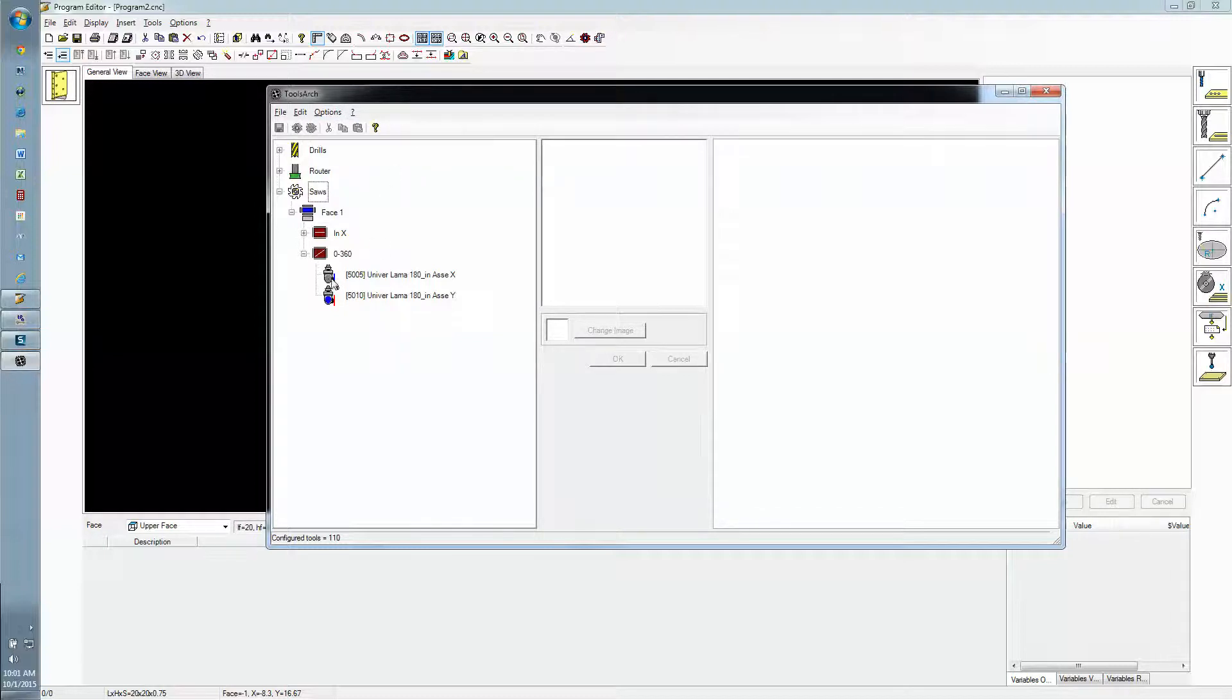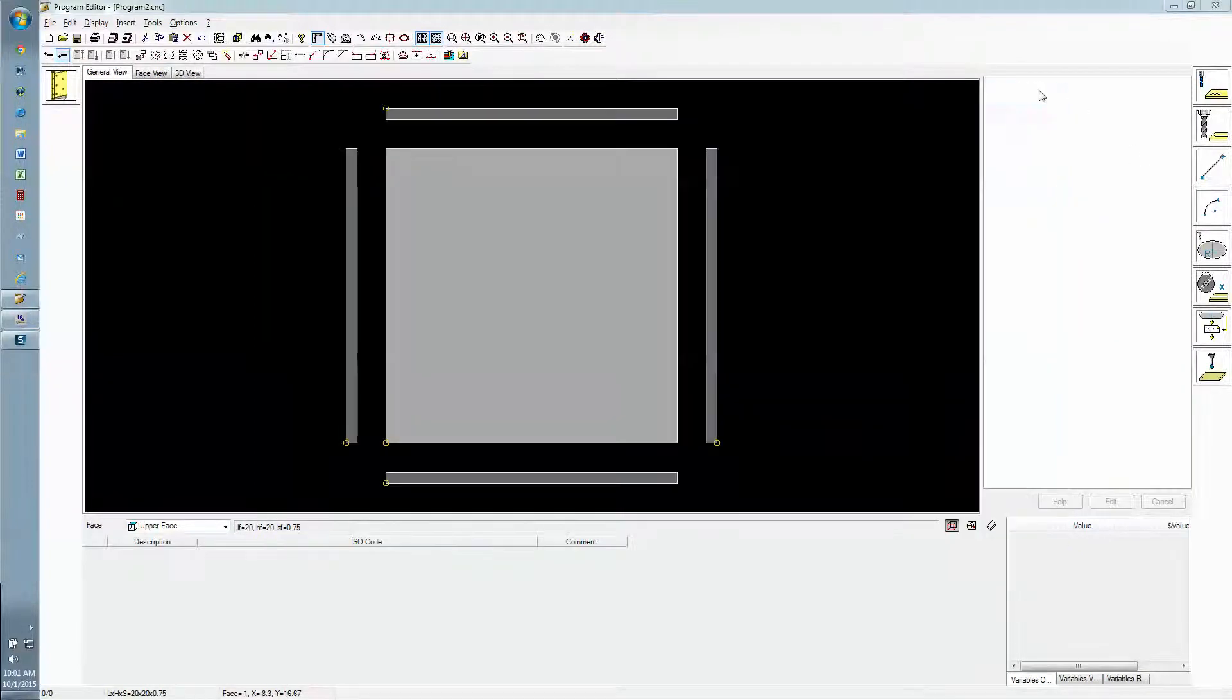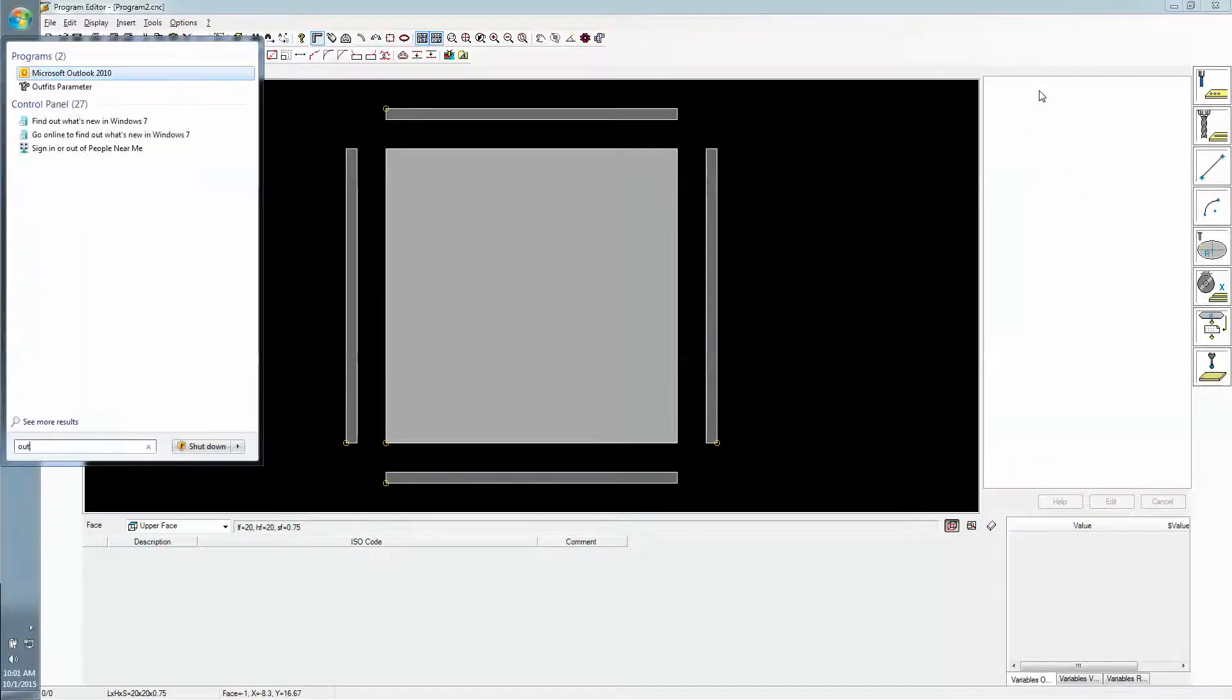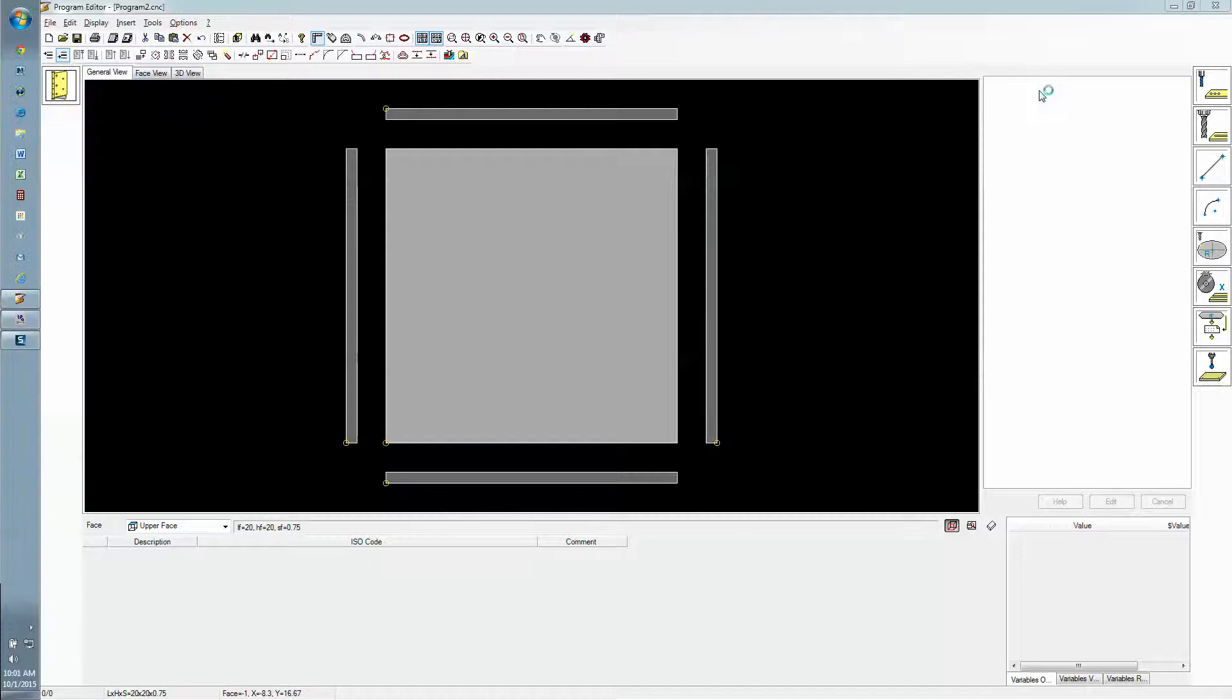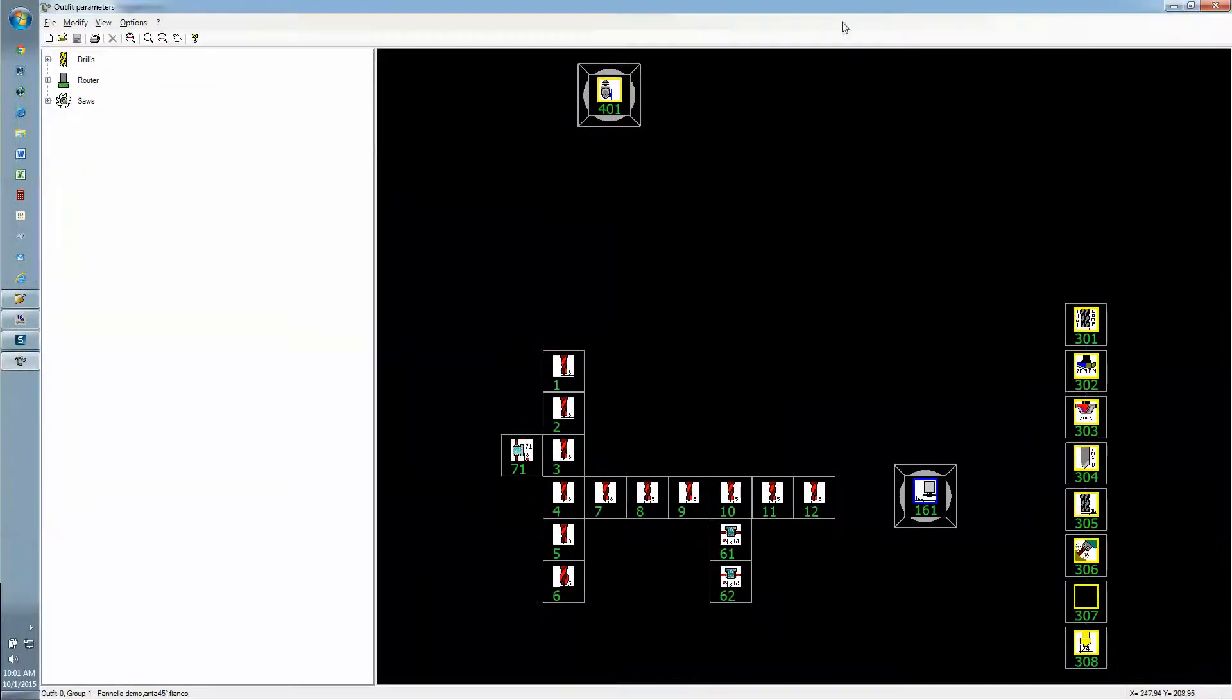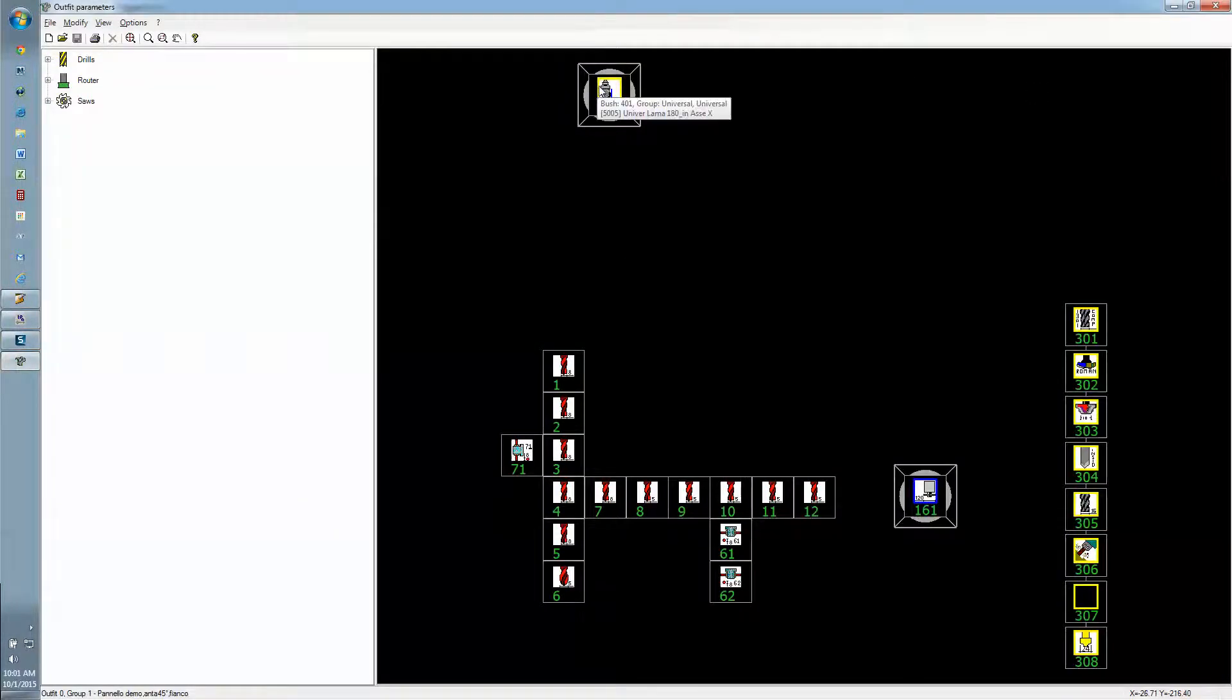We're good here. We want to make sure that we have tool 5005 in some tool spot in the outfit. We'll go over to outfits and we do have this tool up here in this spot.